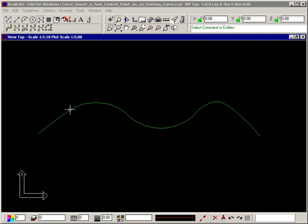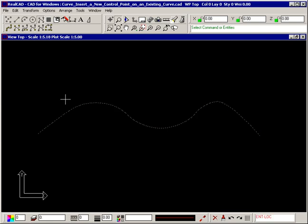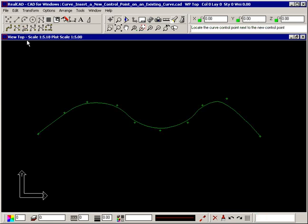Select the curve, and then select the command. Small plus signs are displayed along the curve. These are the points used to originally define the curve and are called control points. The prompt now tells you to locate the curve control point next to the new control point.